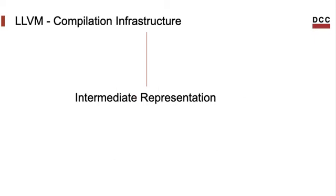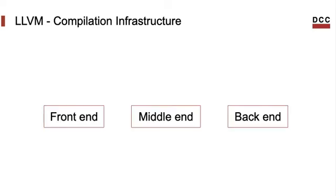But perhaps the most important trait of LLVM is its intermediate representation. This representation, or IR as we call it, is a kind of low-level programming language. By translating other languages to this IR, compiler engineers can benefit from all the analysis and optimizations already available in LLVM.